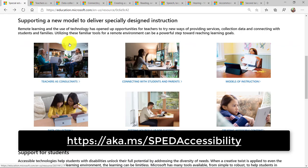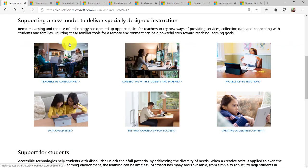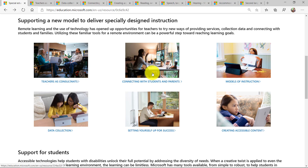Now, first off, there's a whole new section around supporting this new model of delivery for remote special education. Things like teachers as consultants, connecting with students and parents, creating accessible content and data collection.